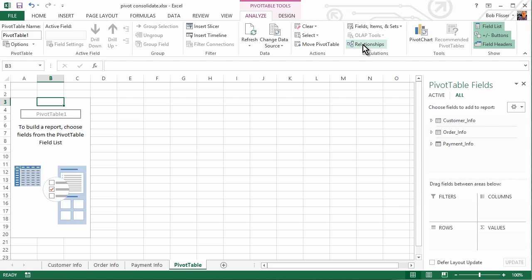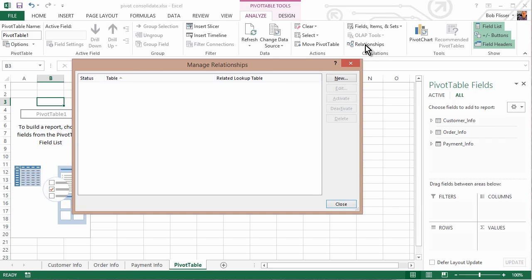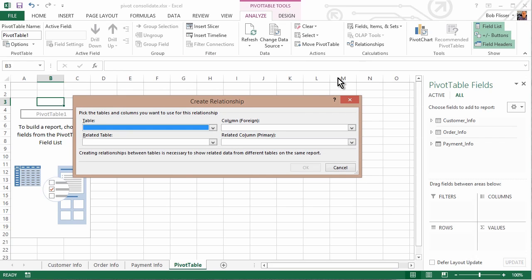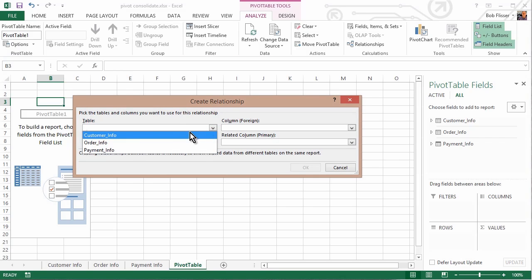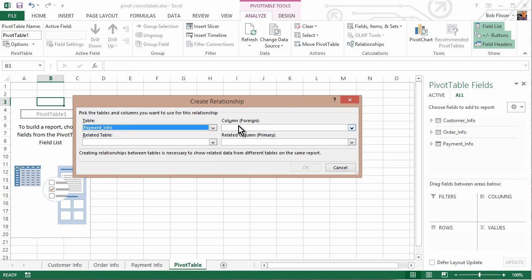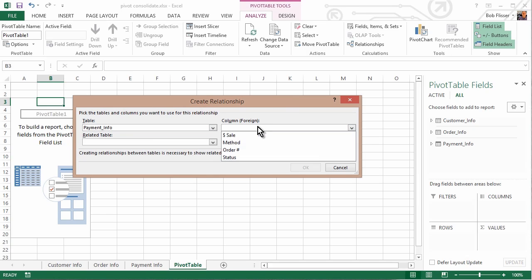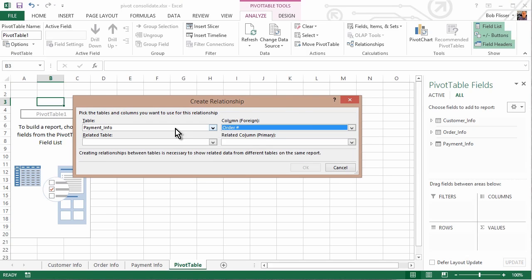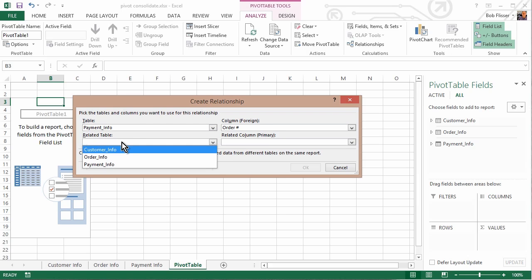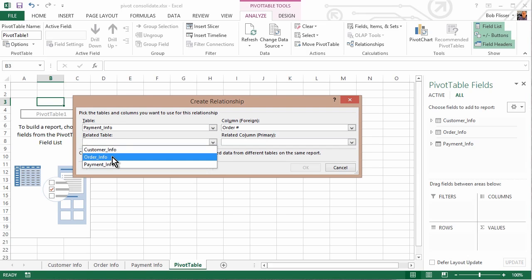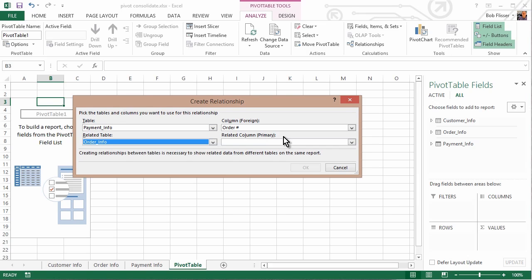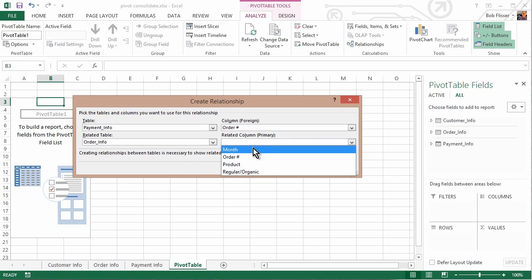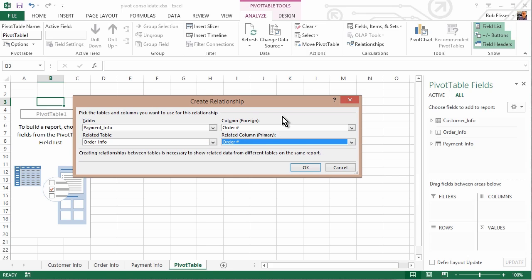And over here, you see you have this button for relationships. Click that, and we have the Manage Relationships box. So we're going to create two relationships. First, click New, and it says, all right, well, what table do you want? So I'll click there, and I'll choose Payment Info. And the column that I want is Order Number. And as I just showed you in the diagram, we're going to relate the Payment Info table to the Order Info table also at that Order Number column.